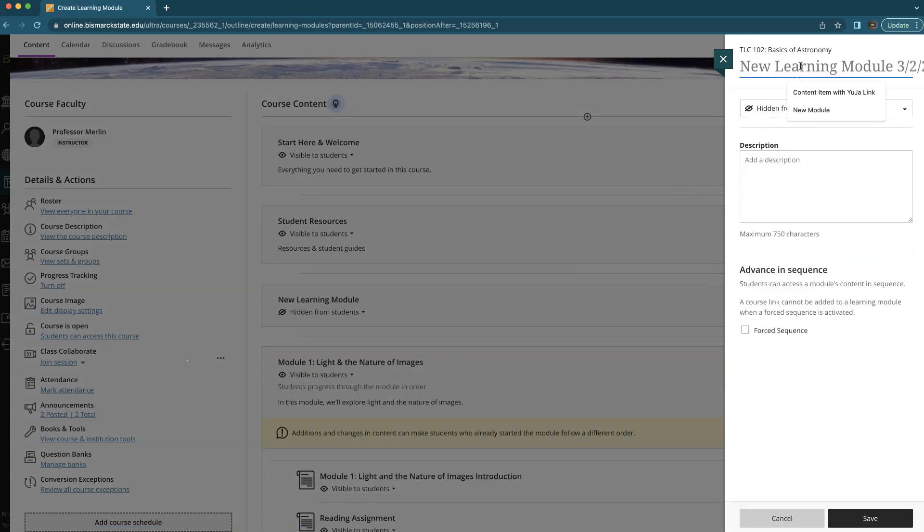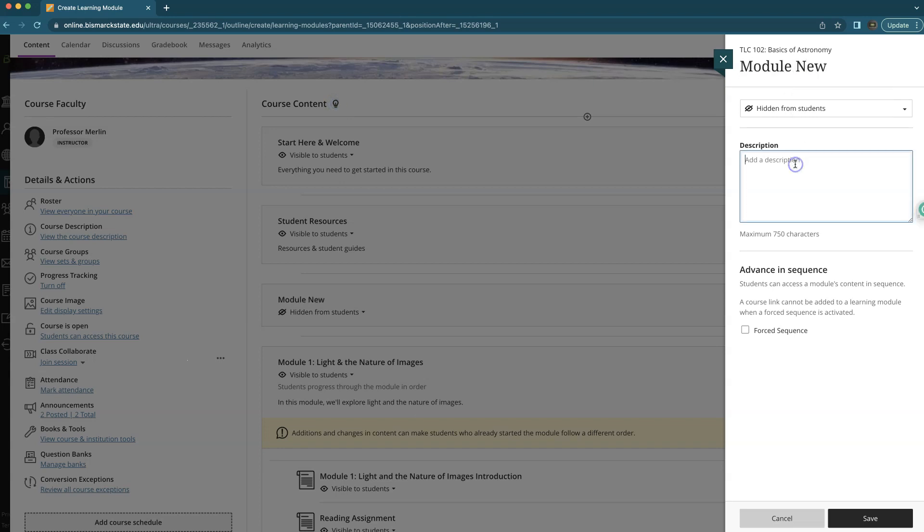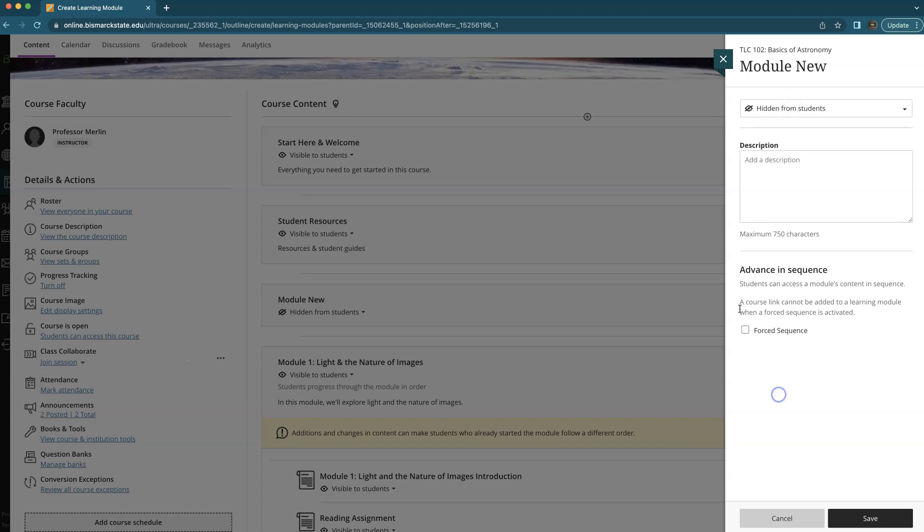You can add a module description or give the module title, and then you would add a description and choose whether or not you want it hidden or visible to students right away, and select if you want it to have a forced sequence. We will cover that in a separate video.